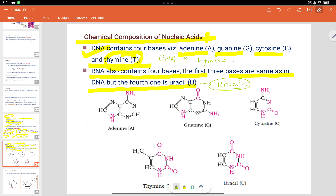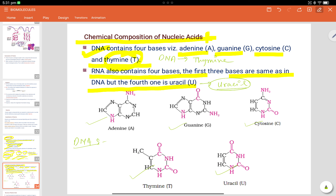All five bases — adenine, guanine, cytosine, thymine, and uracil — are represented here. The composition of DNA is A, T, G, C with hydrogen bonds between base pairs. In RNA, it is A, U, G, C, again with hydrogen bonds between the respective base pairs.